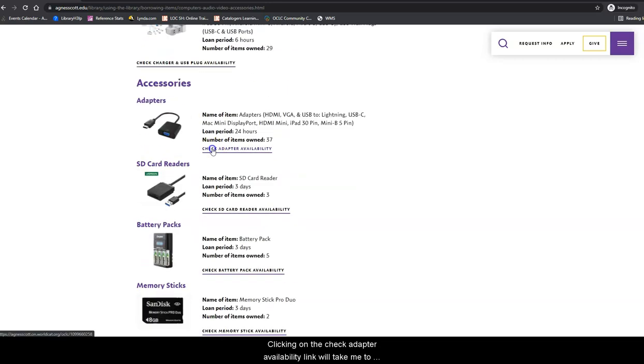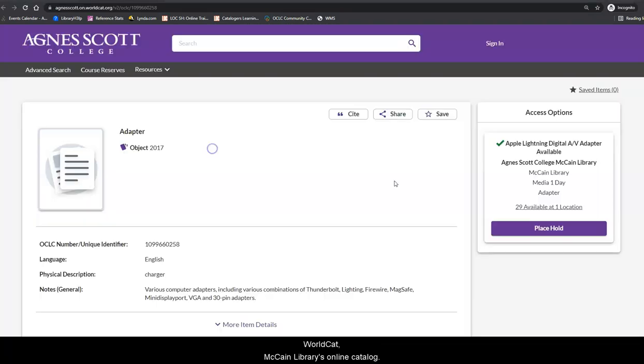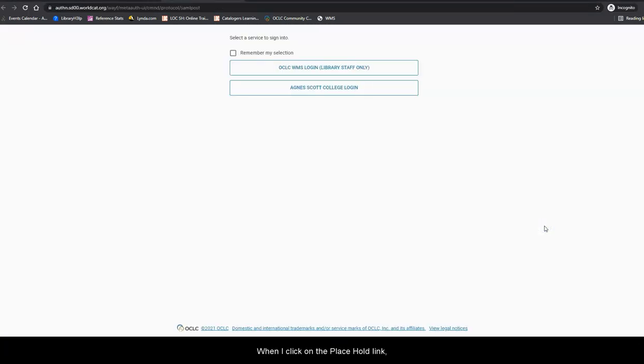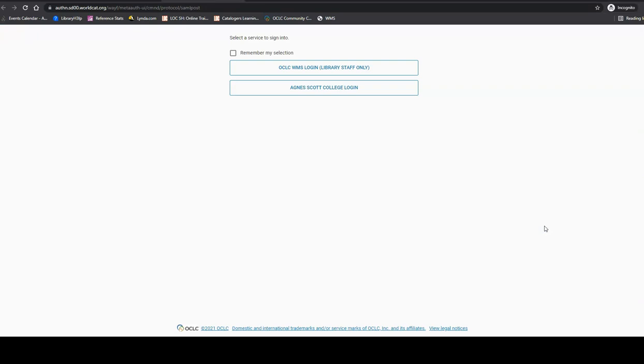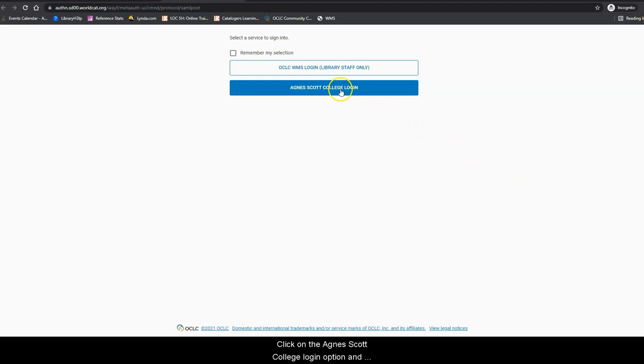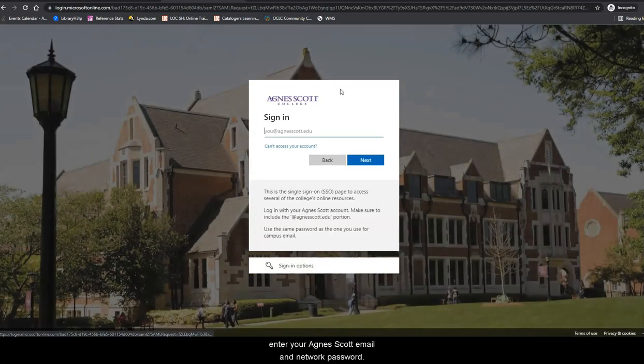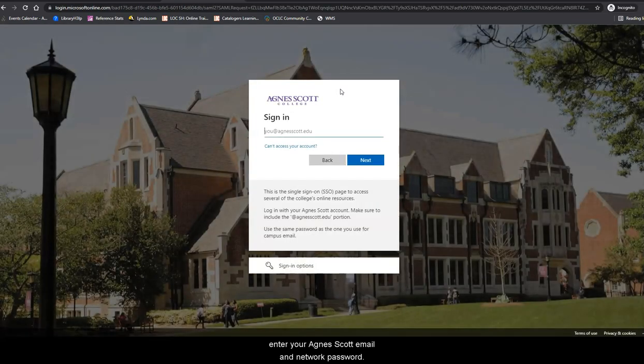Clicking on the Check Adapter Availability link will take me to WorldCat, McCain Library's online catalog. When I click on the Place Hold link, WorldCat will prompt you to log in if you have not done so beforehand. Click on the Agnes Scott College Login option and enter your Agnes Scott email and network password.